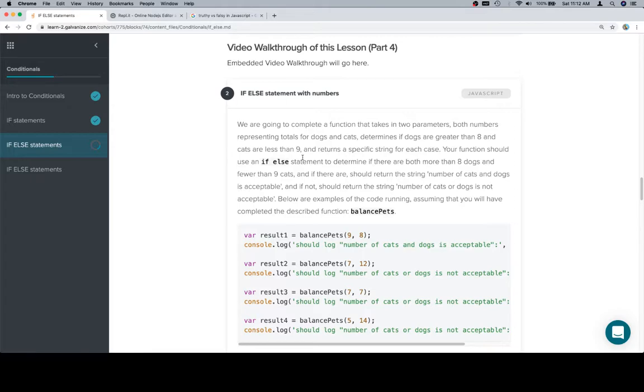your function should use an if-else statement to determine if there are both more than 8 dogs and fewer than 9 cats, and if there are, should return the string number of cats and dogs is acceptable, and if not, should return the string number of cats or dogs is not acceptable.